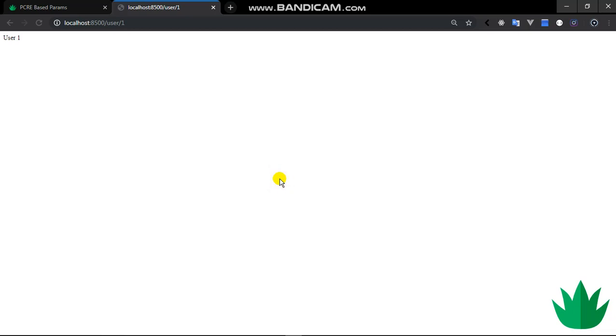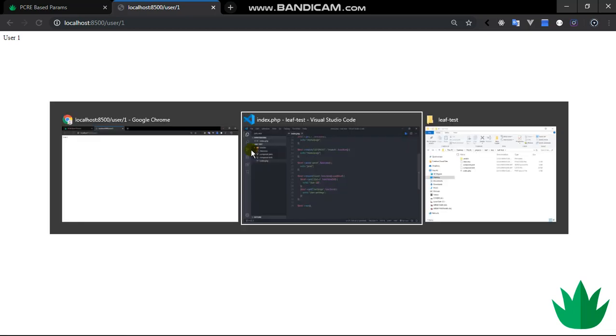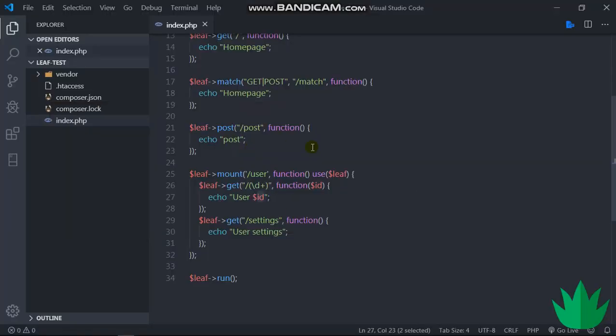Hey guys, this is part 3 of Leaf PHP from scratch. In this video we're going to be looking at using controllers and also integrating with other libraries. So if you have another library which you want to use together with Leaf, you can integrate it. Let's get into it. There's a project we've been developing so far.